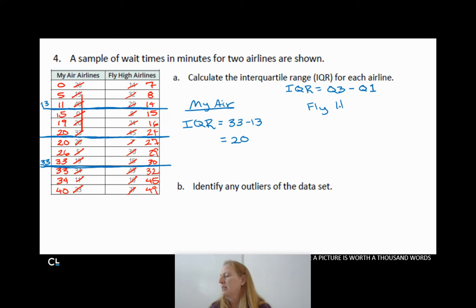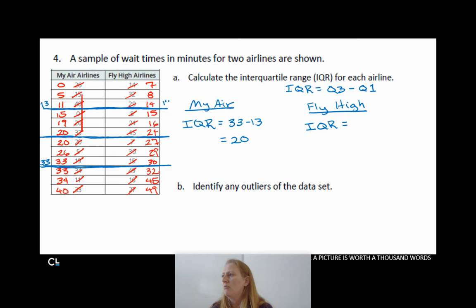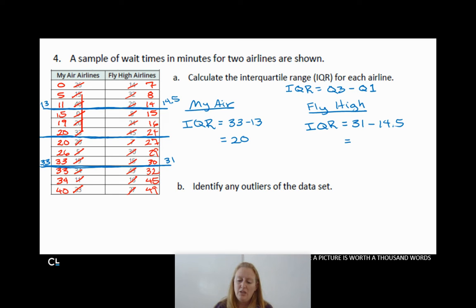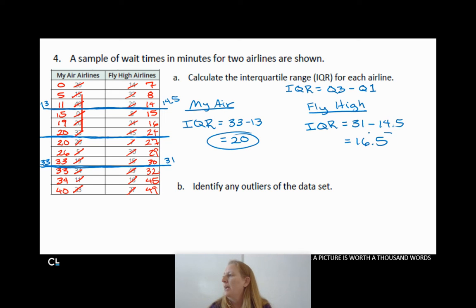For Fly High Airlines, my first quartile falls between 14 and 15, so Q1 = 14.5. My third quartile falls between 30 and 32, so Q3 = 31. The IQR is 31 minus 14.5. Using my calculator, that gives me 16.5. So the IQR for Fly High is 16.5.